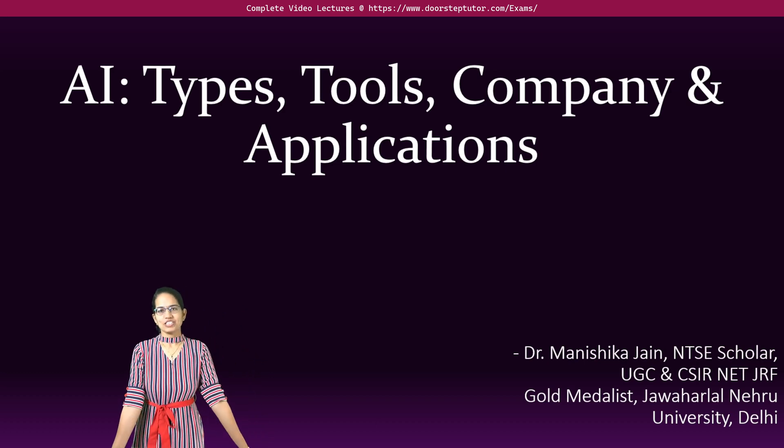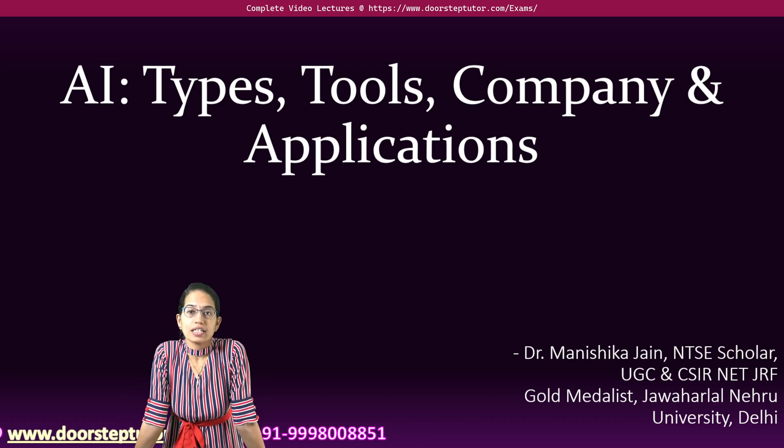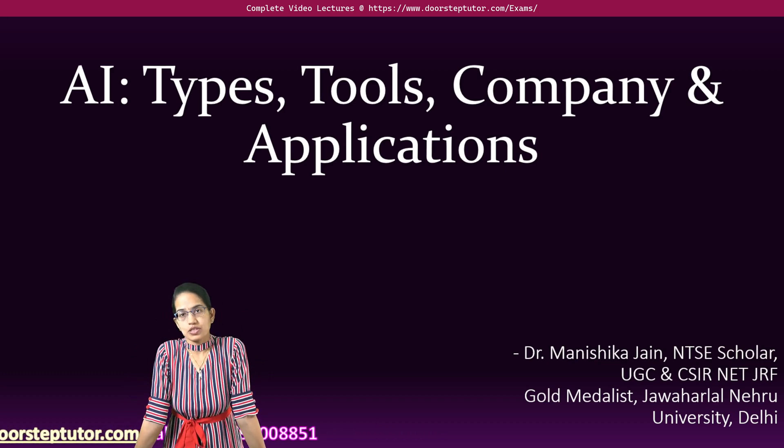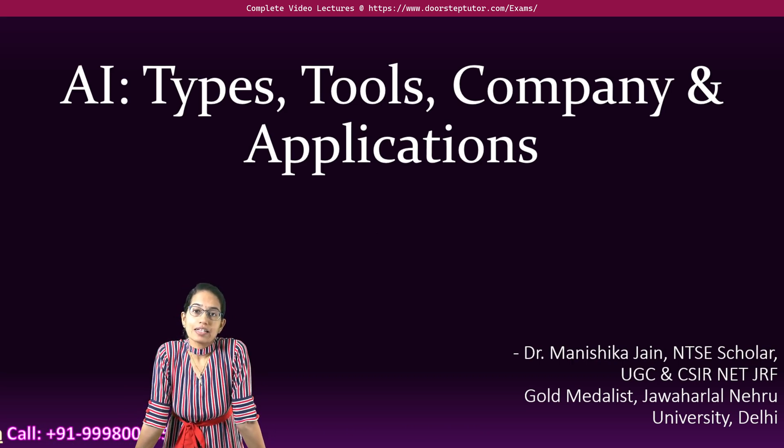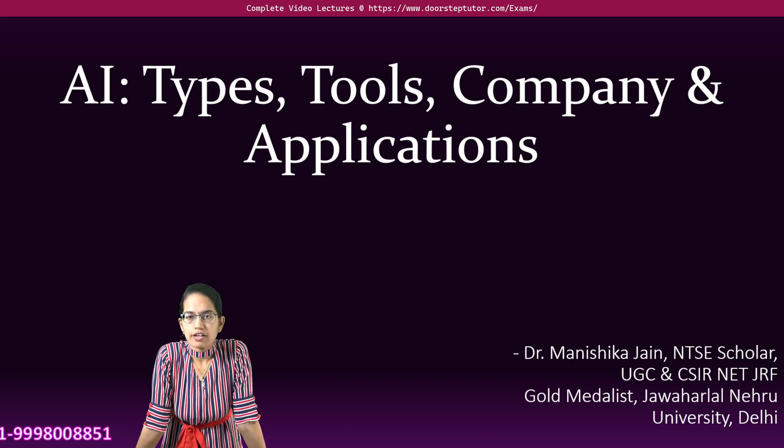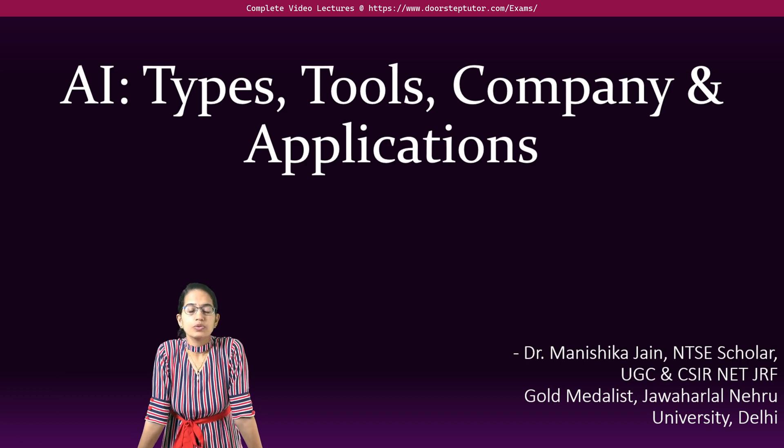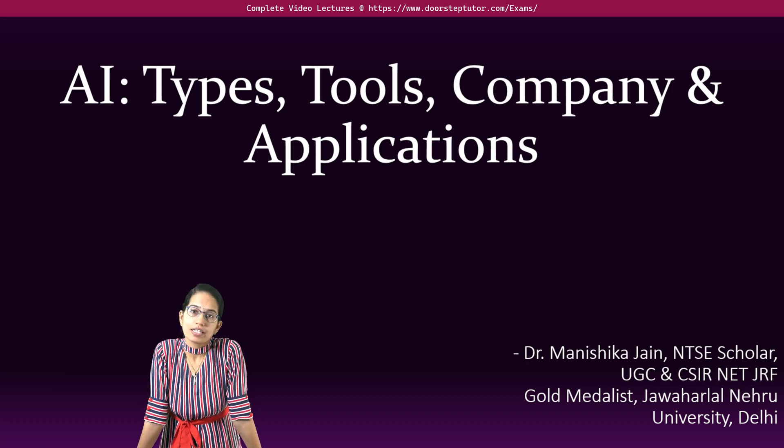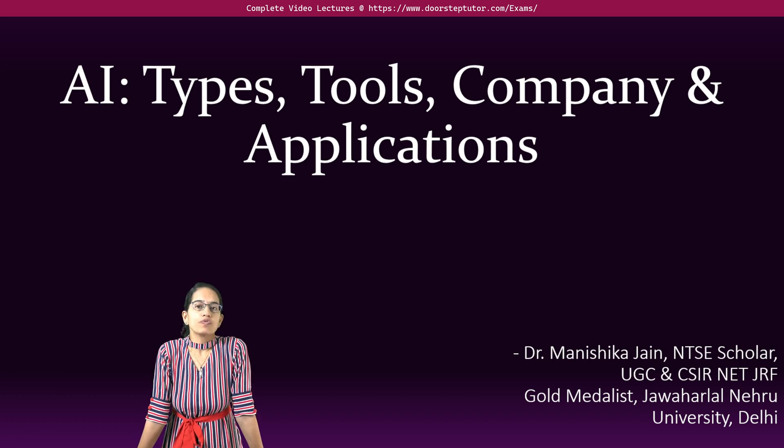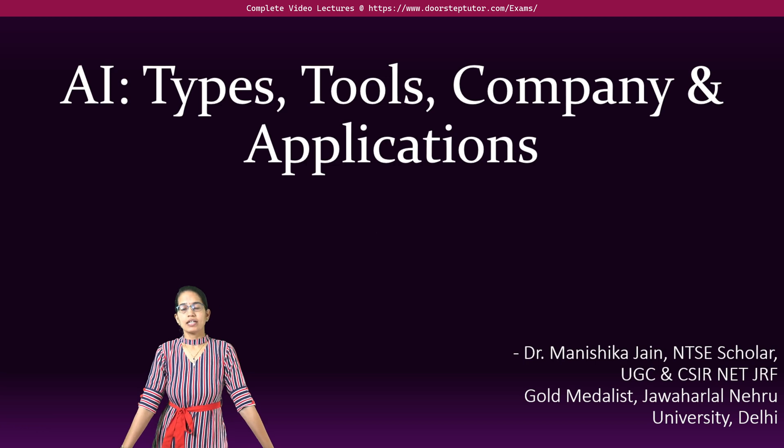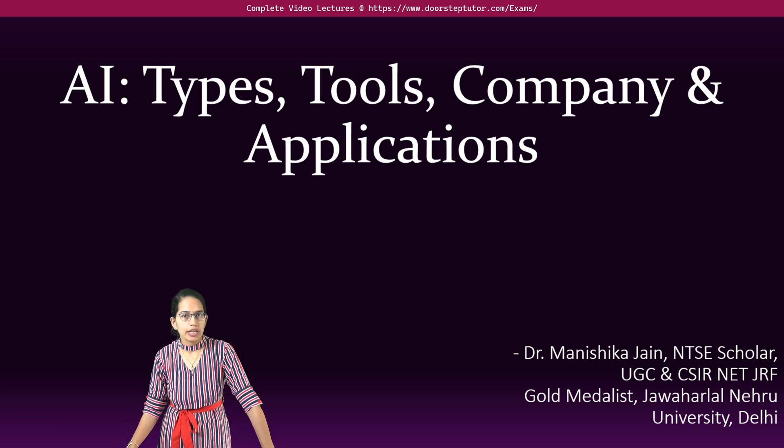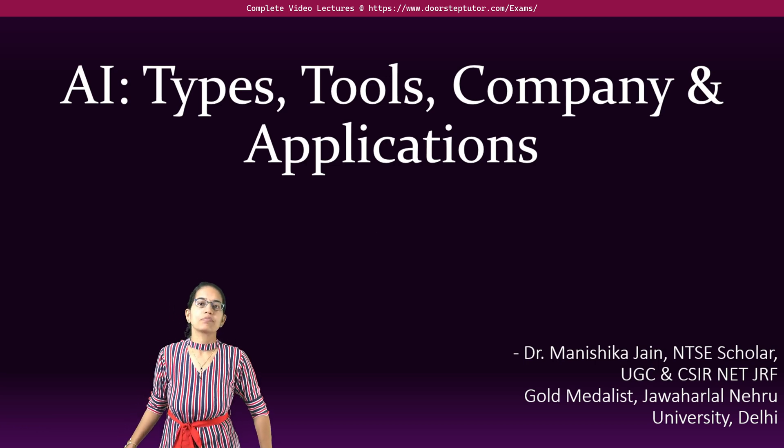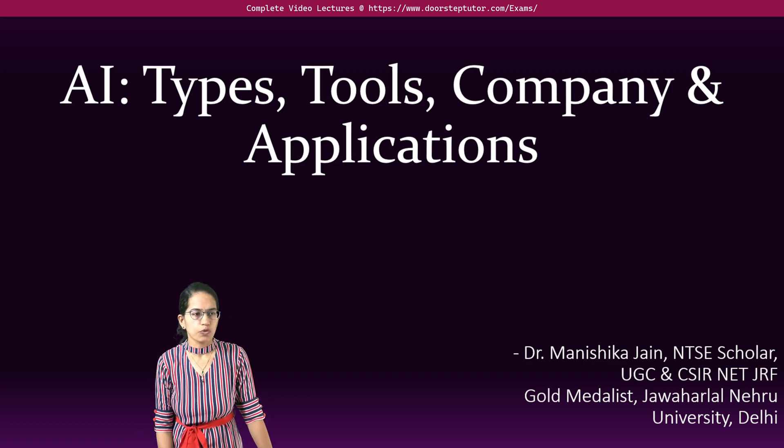Welcome. In this lecture we will talk about some of the major AI types and tools, and then we will understand the companies which have promoted these AI tools and the applications under various heads. To first understand, artificial intelligence, or what is called AI, could be broadly classified into four types.